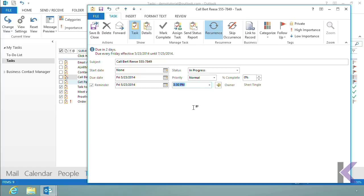So use those reminders. They're often called alarms. Use the snooze feature if it behooves you to use that. Some people say, no, I don't want to do that. I'll just take care of the activity when it happens. Regardless, now you know how to use those alarms. So use them wisely.